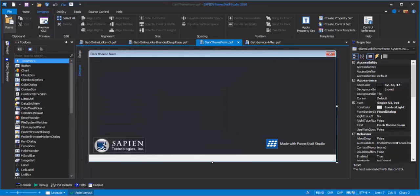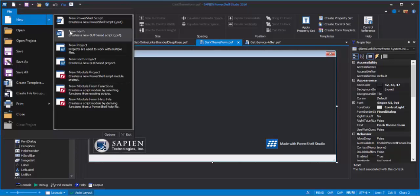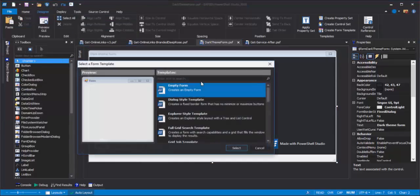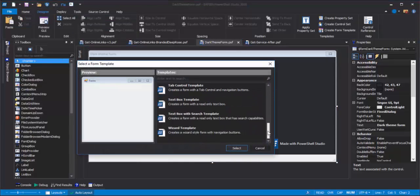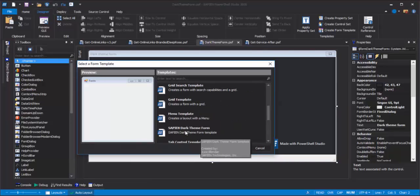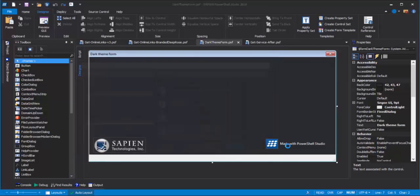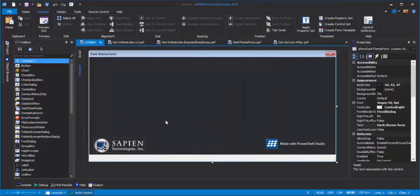To use it, I click File, New, New Form, and then, in addition to the preset forms that you get with PowerShell Studio, here's my Sapien Dark Theme Form. And I can use it just like I use any other form template.